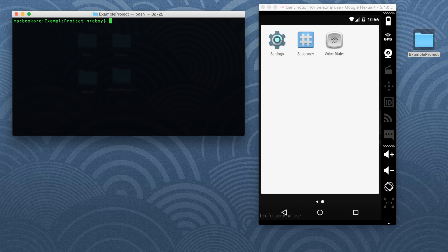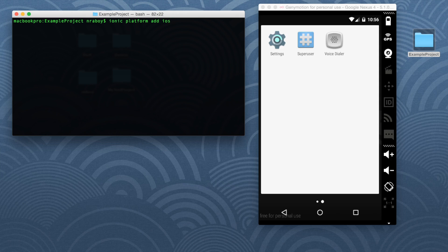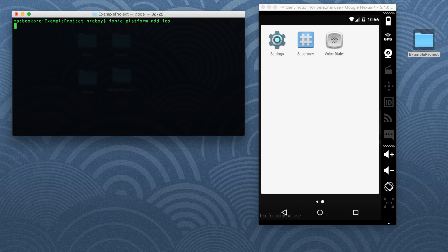And then we're going to say Ionic platform add iOS. But before I hit enter here, it's important to note that if you're not using a Mac computer, this command will not be effective for you. You can only build iOS applications using a Mac. If you're not using a Mac, you're out of luck. You have to stick strictly to Android or Linux and Windows. But if you're using a Mac like I am, go ahead and hit enter.